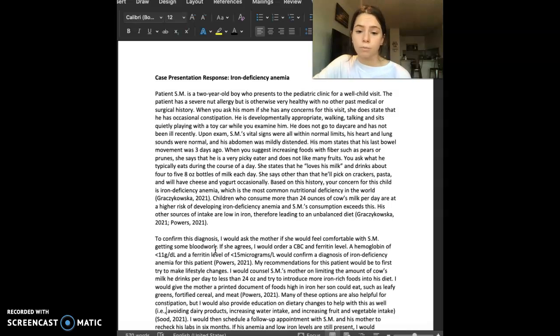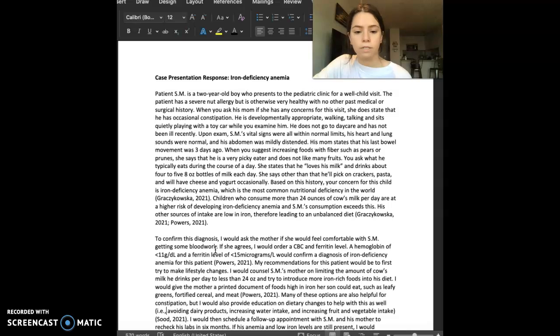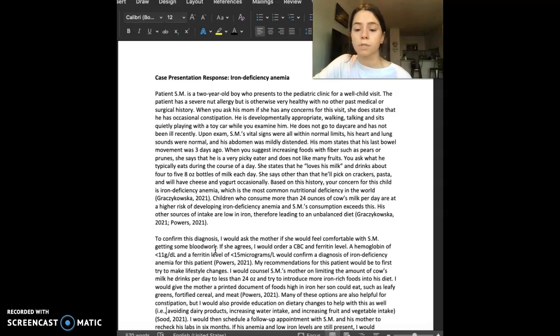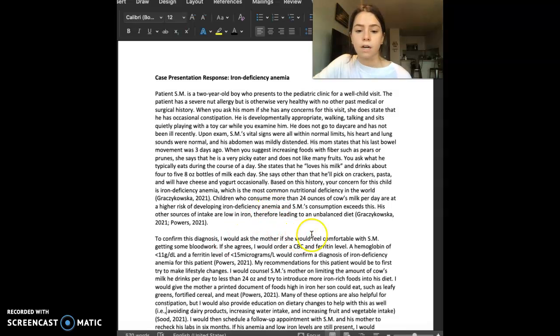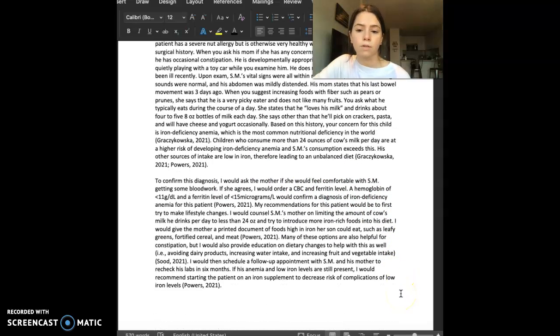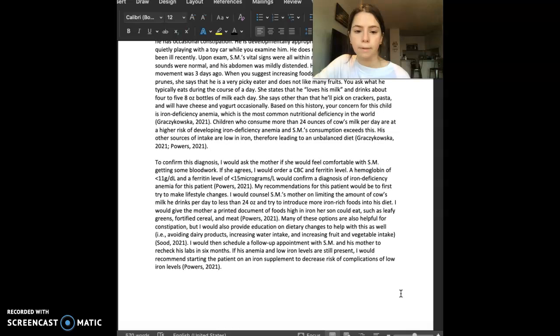Children who consume more than 24 ounces of cow's milk per day are at a higher risk of developing iron deficiency anemia, and SM's consumption exceeds this. His other sources of intake are low in iron, therefore leading to an unbalanced diet.